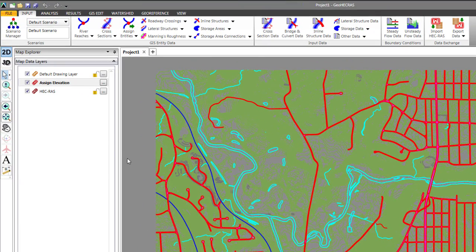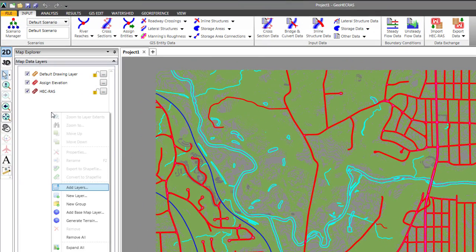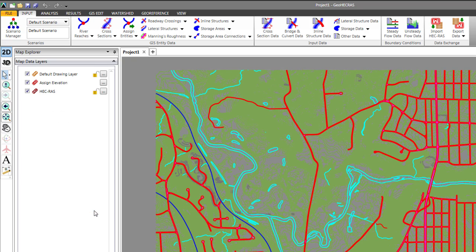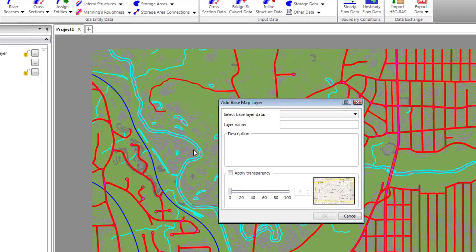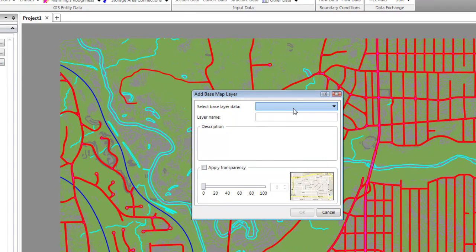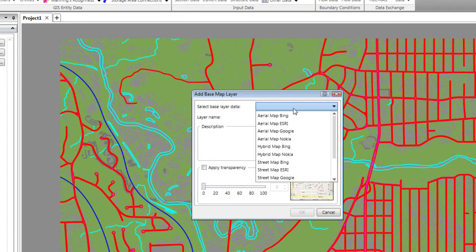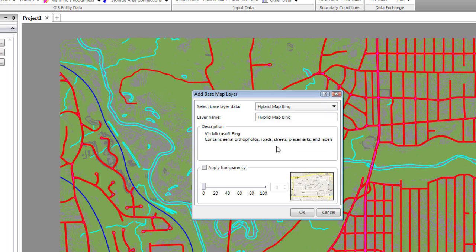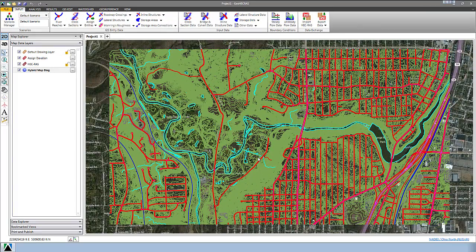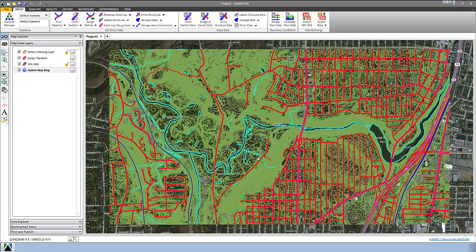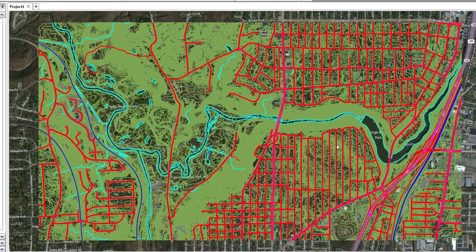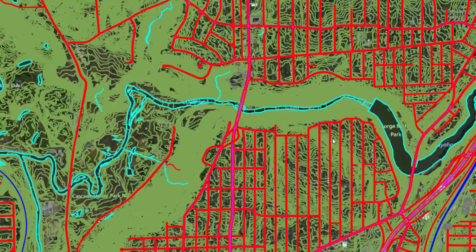Just to confirm that, what we can do is add a Base Map Layer. We'll right-click in our Map Data Layers panel again, choose from our drop-down list, let's say Hybrid Map Bing. We'll select OK to this and give it a little bit of time as it's pulling in the tiles.